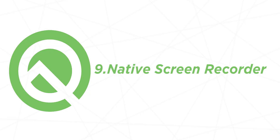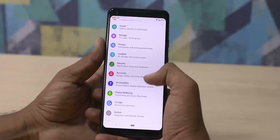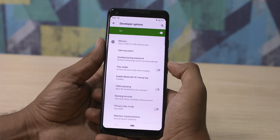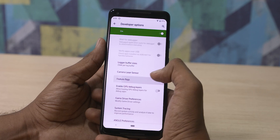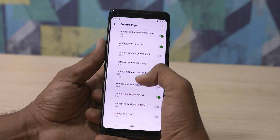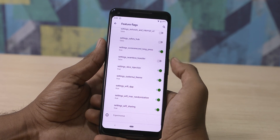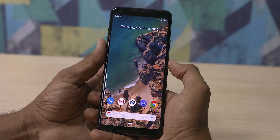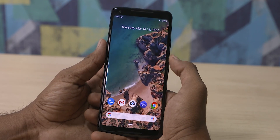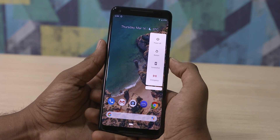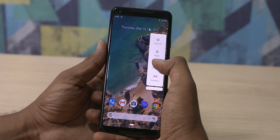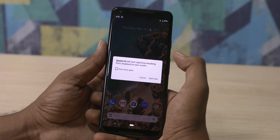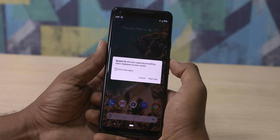Android Q comes with a native screen recorder. Go to Settings, Developer Options, Feature Flags, and scroll down the list until you find 'settings_screen_record_long' and toggle it on. After that, just long press the power button and long press the screenshot option to bring up the menu. Google also allows you to screen record and use the mic of a connected headset to do a voiceover.